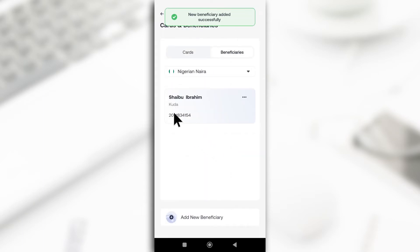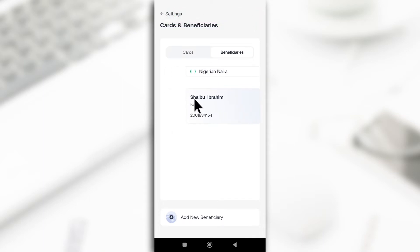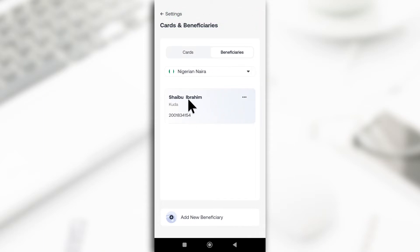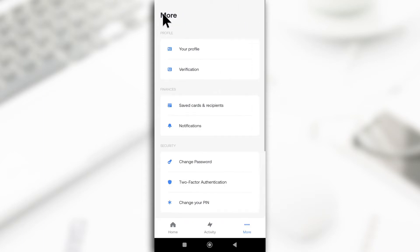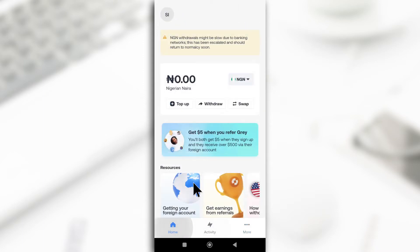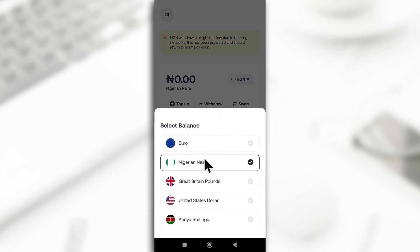As you can see, it has been added and it shows my name this time, unlike before when they didn't show your name. After adding your account number, go back. If you've already done this, you don't have to do it again. Then switch to the account that has your money.